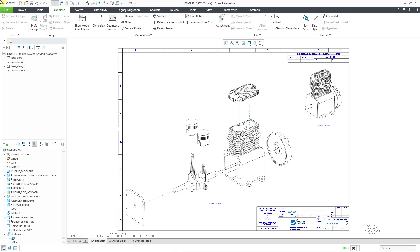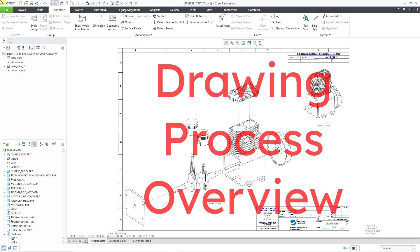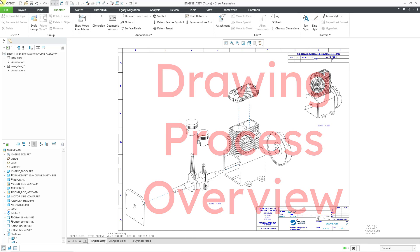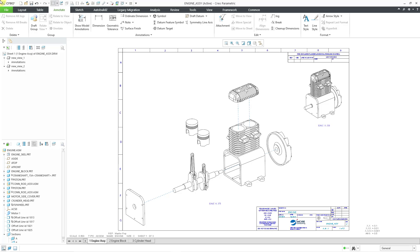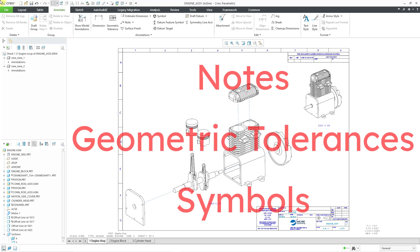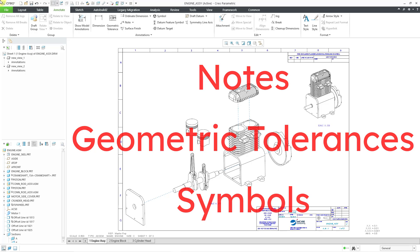Welcome to part three of our drawing process overview in Creo Parametric. In this video, we are going to cover three main topics: notes, geometric tolerances, and symbols.